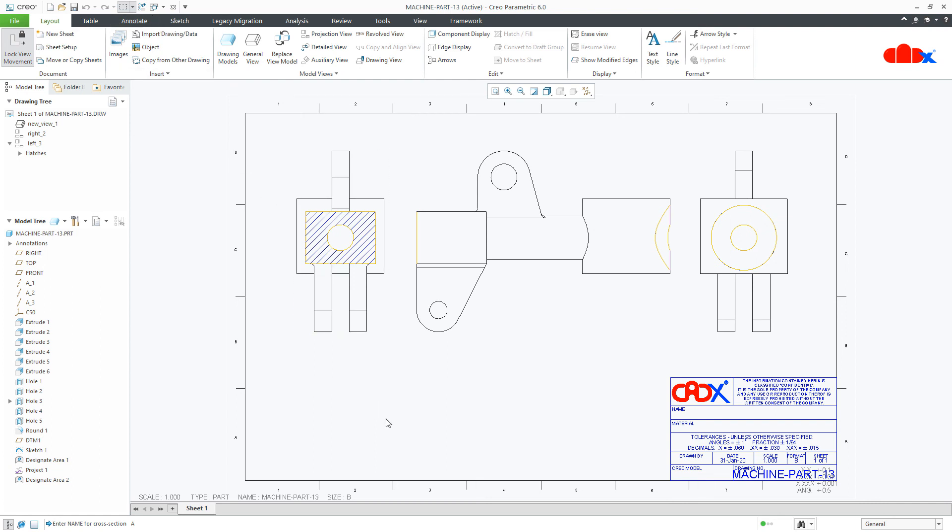So this was hatching the designated area, and in next video, hatching the projected cosmetic sketch onto a curved surface. This was the hatching of designated area in Creo Parametric, and I hope this video will be helpful. You can like this video if you find this video helpful, and I will see you in my next video. Thank you.